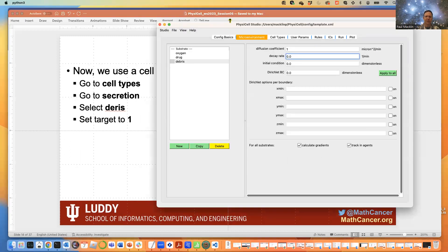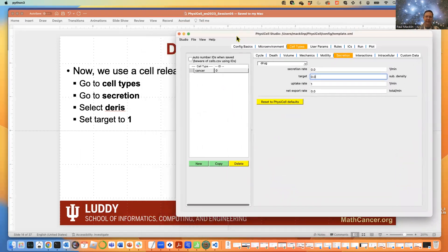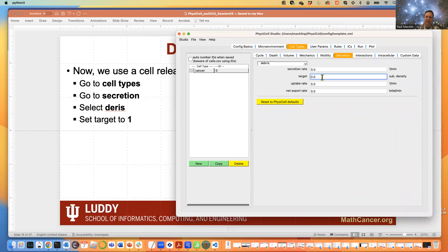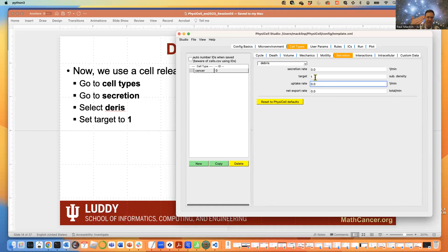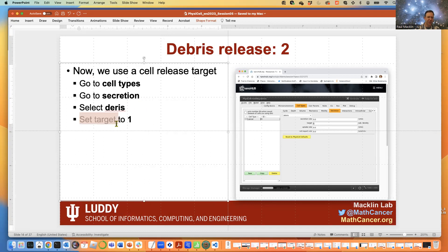Now go to Cell Types and prepare the dead cells to release debris. Go to the Secretion tab and choose 'debris' from the dropdown. Set the debris target to a non-zero value in that differential equation — when we turn on that term in the PDE, we have a non-zero release rate of debris, bringing it up towards the target value of 1 in this model. A common mistake is forgetting to set the target to a non-zero value and not seeing any effect.